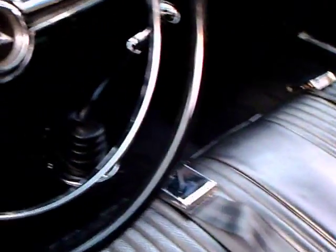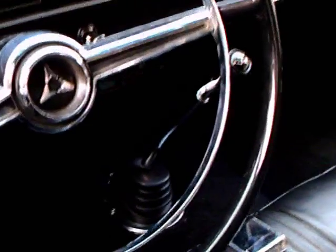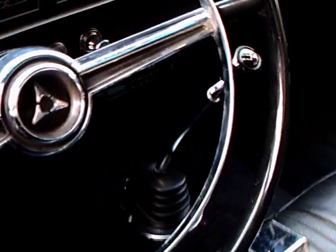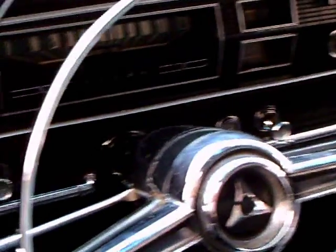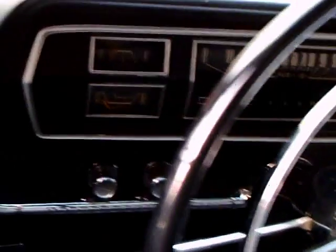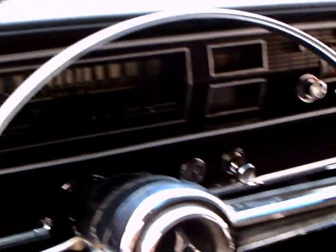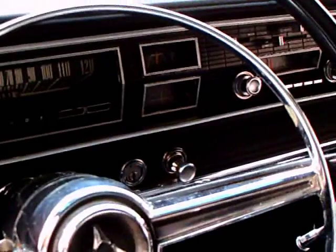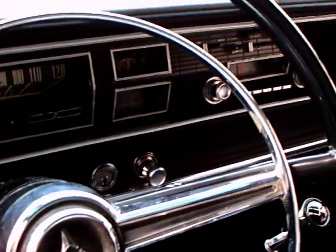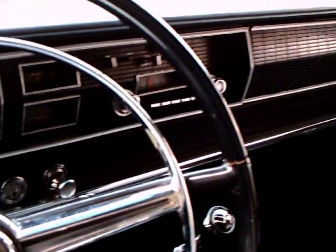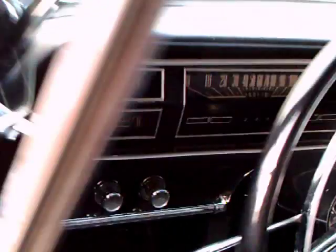The interior of the trunk, original type of upholstery, nice headliner, seat belts. Everything's like new.